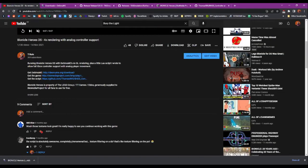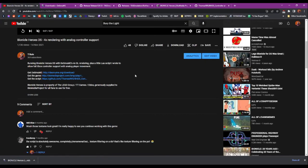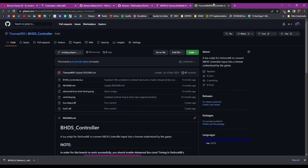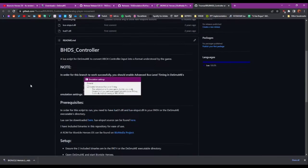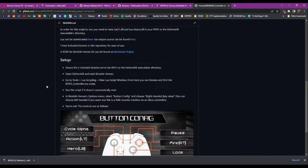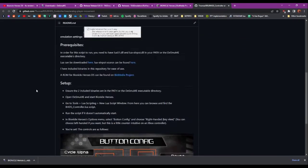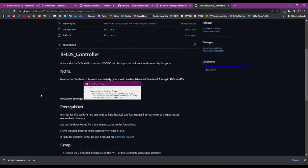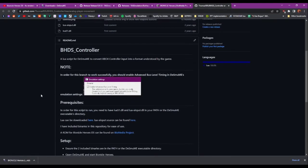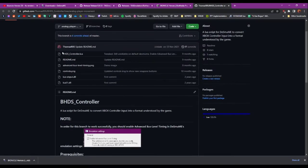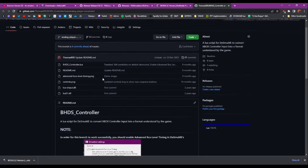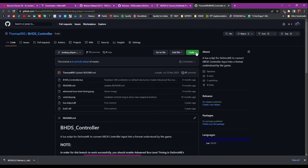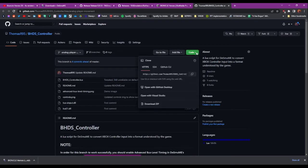The third link I'll show you is the script for Xbox 360 controller support. Now if I go in here, I've actually got everything set up as well. This is everything you need in the folder. So if I just go to download zip.